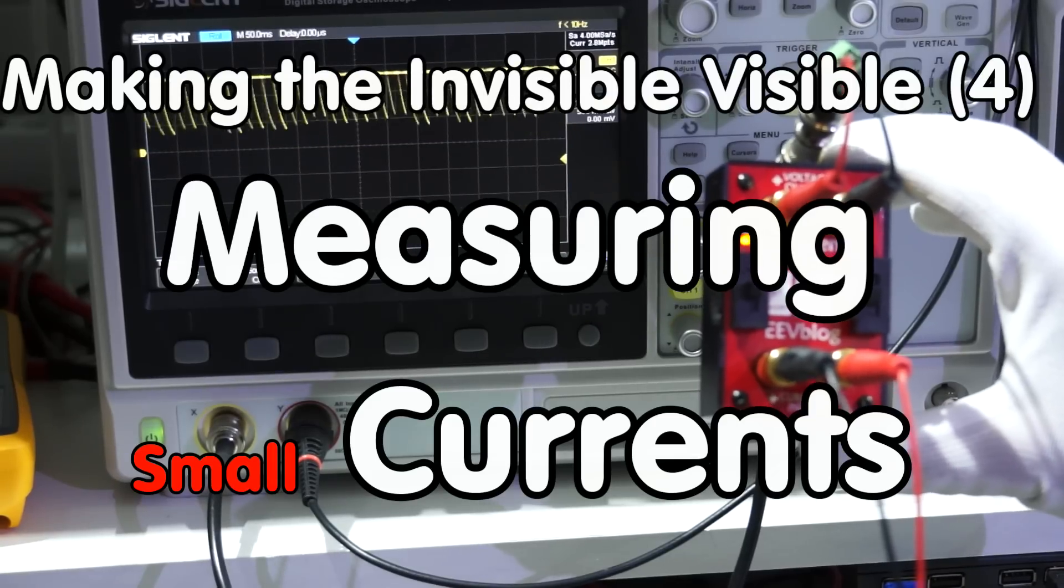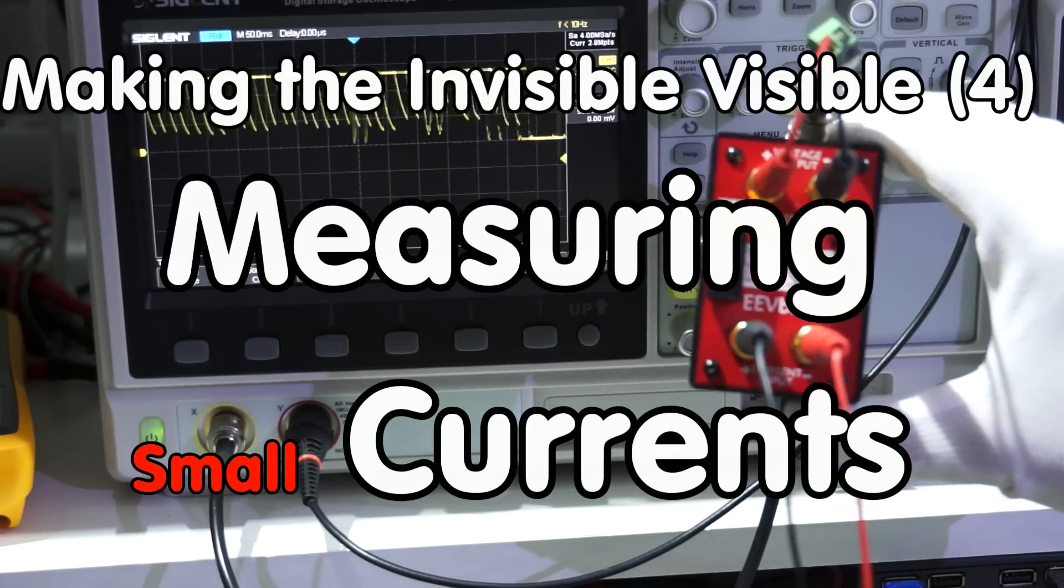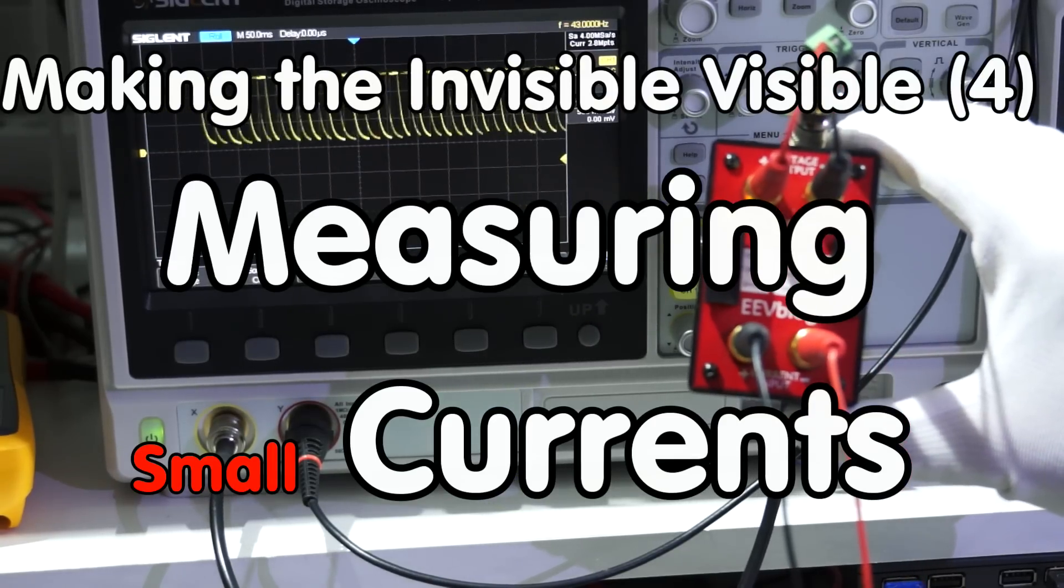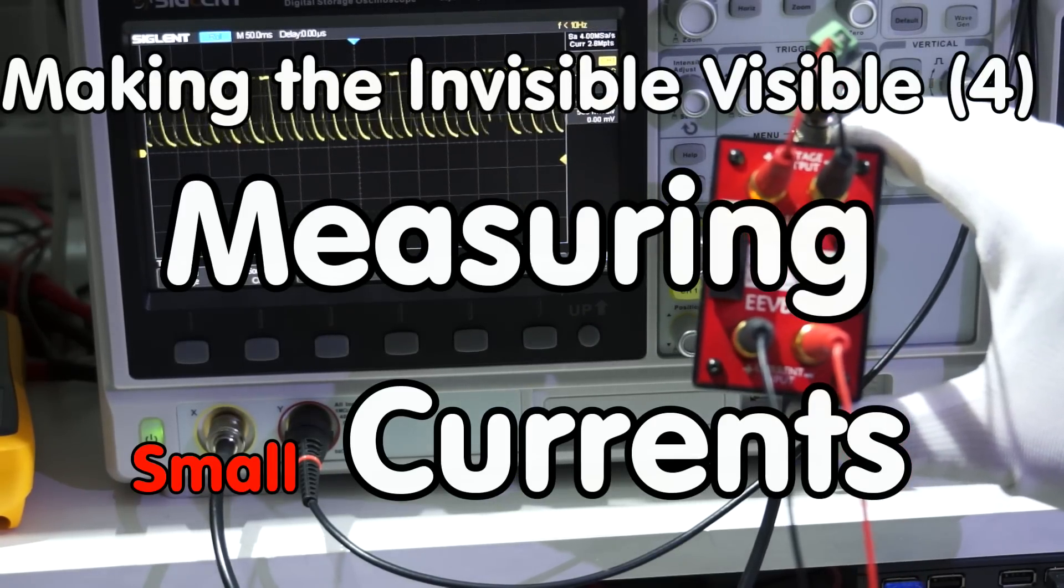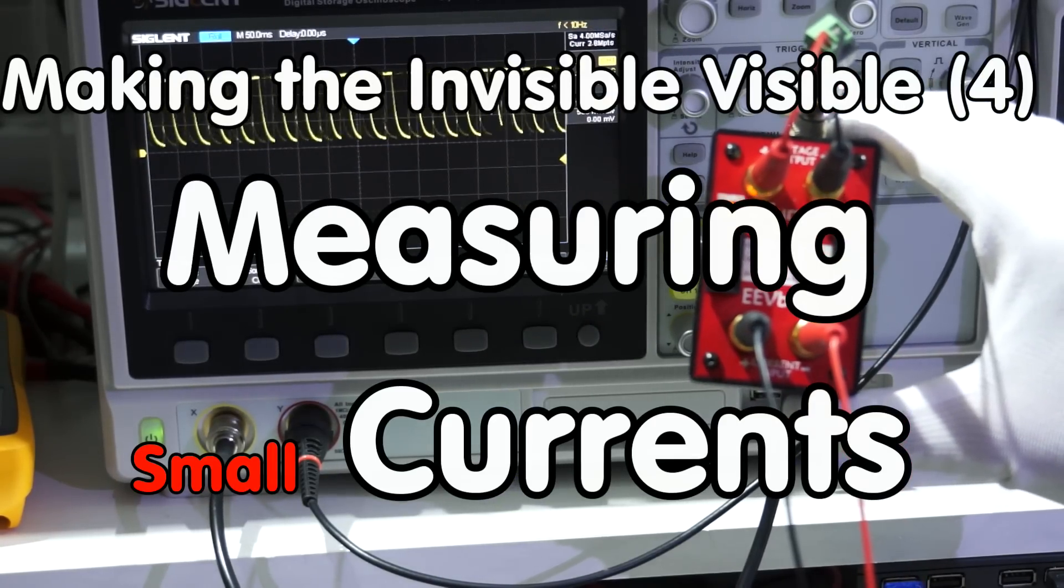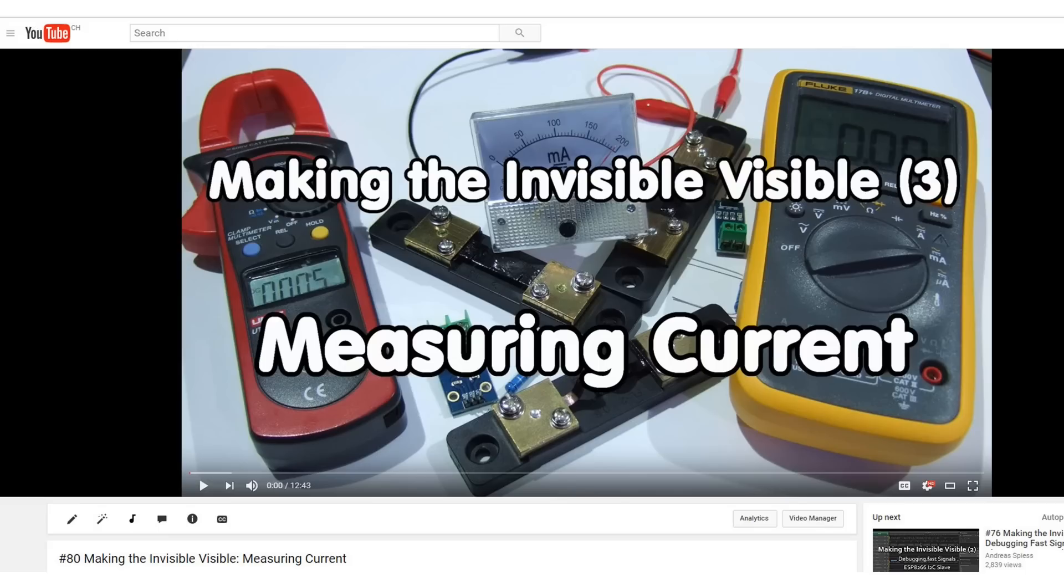Grüezi Youtubers! Here is the guy with the Swiss accent. In episode number 80, we covered the basics of measuring current. Today, we will continue and measure small currents. In the next video, we will concentrate on measuring high currents. Let's start.